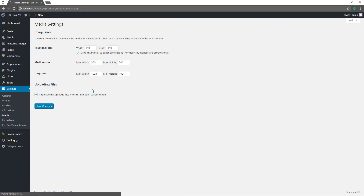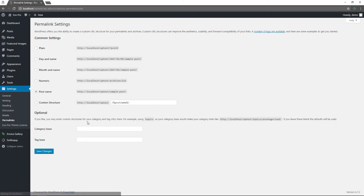For media settings, you can set your thumbnail, medium, and large sizes here, and choose to crop thumbnails to exact dimensions. Save changes when done. I like to organize uploads into month and year based folders for organization, but you can uncheck this if you want. Permalinks is also an important section — by default your website might be set to plain, which are not search engine friendly. You can change this to day and name, month and name, numeric, or I like using the post name — it's cleaner and simpler, which is typical for the average website. You can also set a custom structure. Any changes, just save.